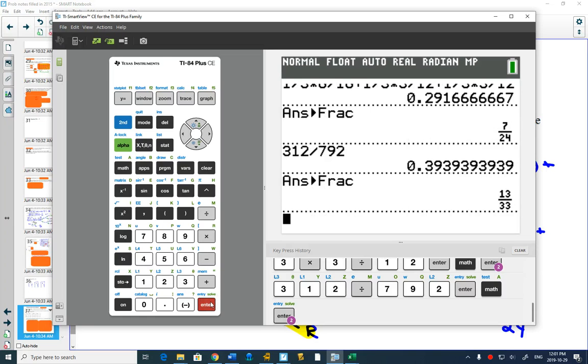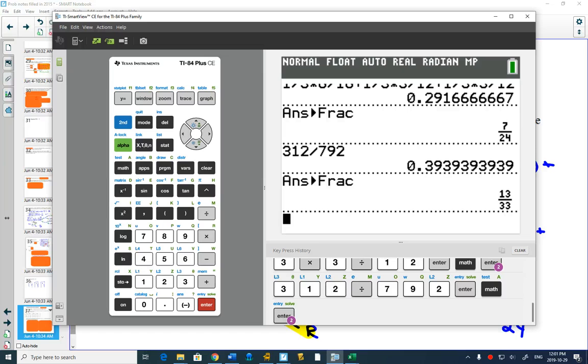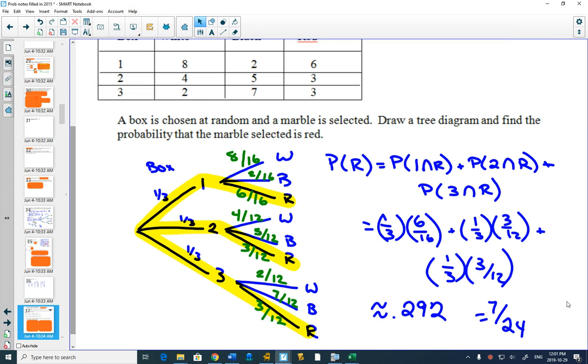So that is a handy button to have on your calculator. We'll end there. I'll get you to work on example two right now before the bell rings.